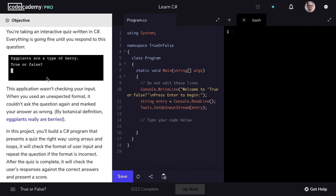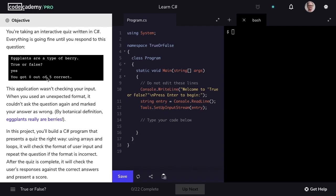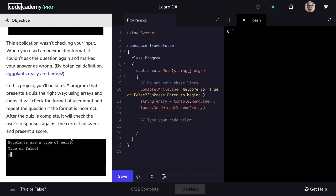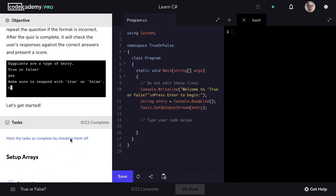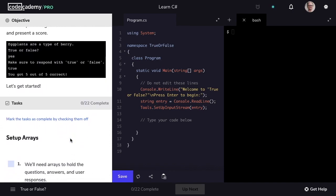So we want our application to look at the user's input, and if it comes across in an unexpected format, we want to ask the question again to get the user to provide the answer in the right format. We'll repeat the question with a prompt until the user provides the answer in the right format. And then finally, after our quiz is complete, we'll check the user's responses against the correct answers and present a score.